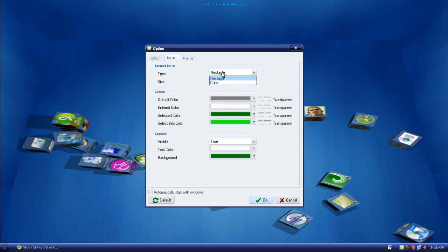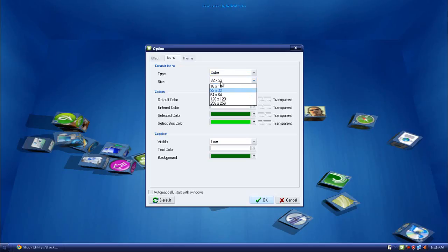Then in icons, you can change the types of icons, when it starts up, what type of icons it should be. I'm going to put it as cube and 32 by 32.